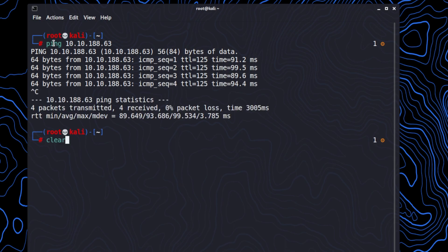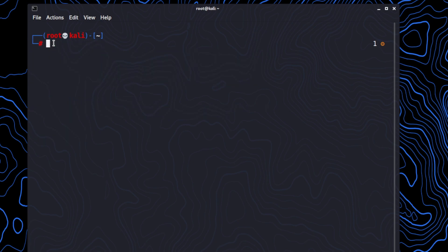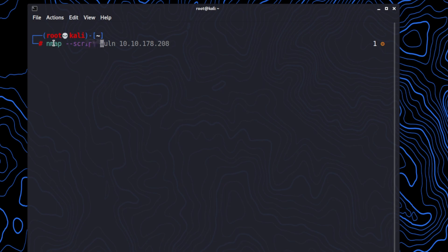The next thing we want to do is run an nmap scan. Nmap is going to check to see if there are any vulnerabilities with this script on this machine in particular.